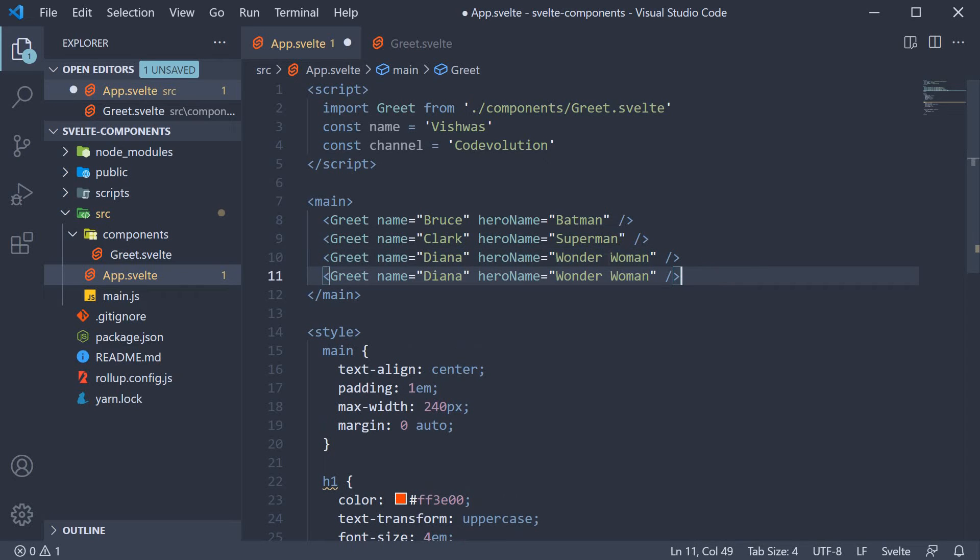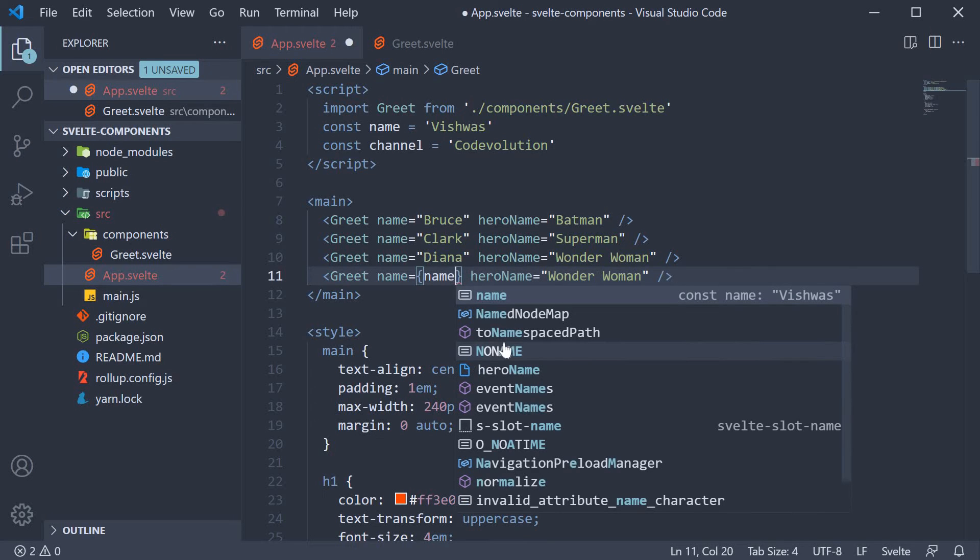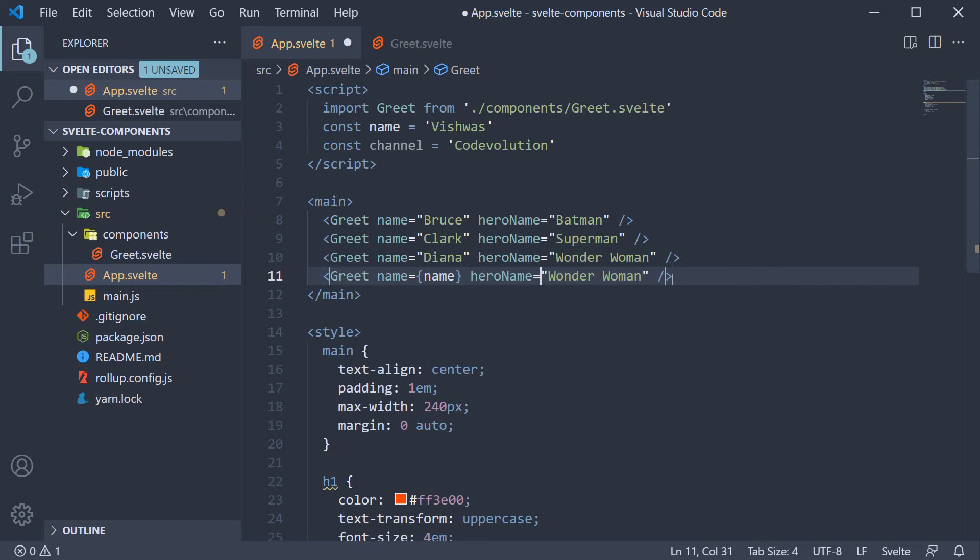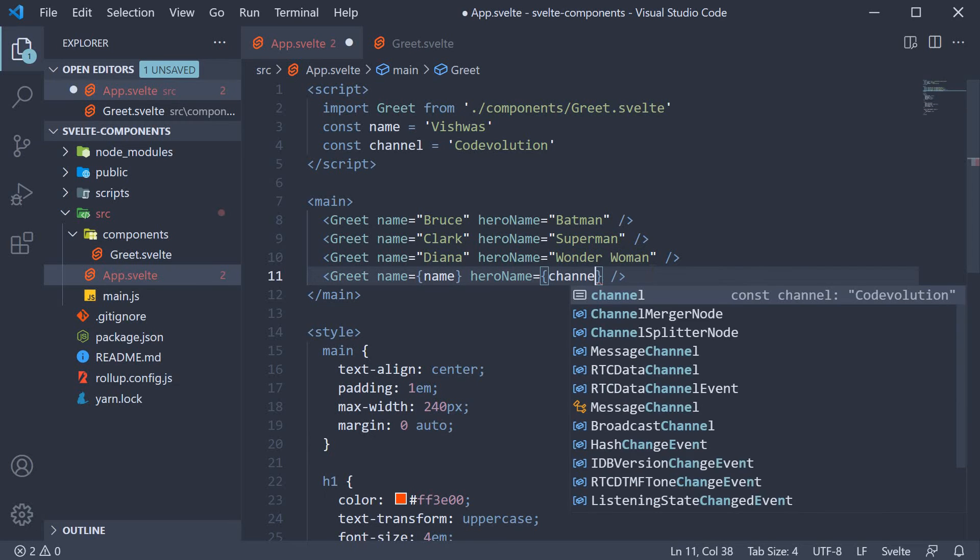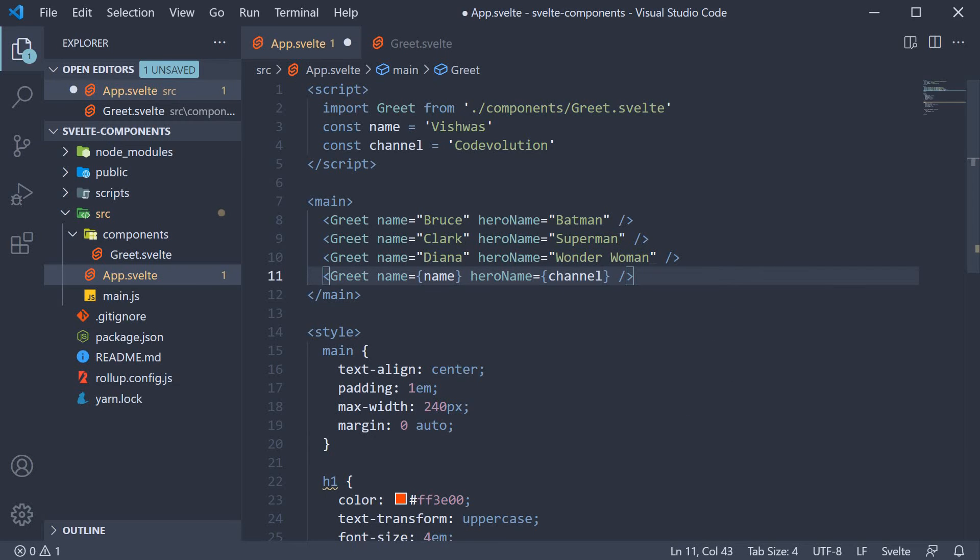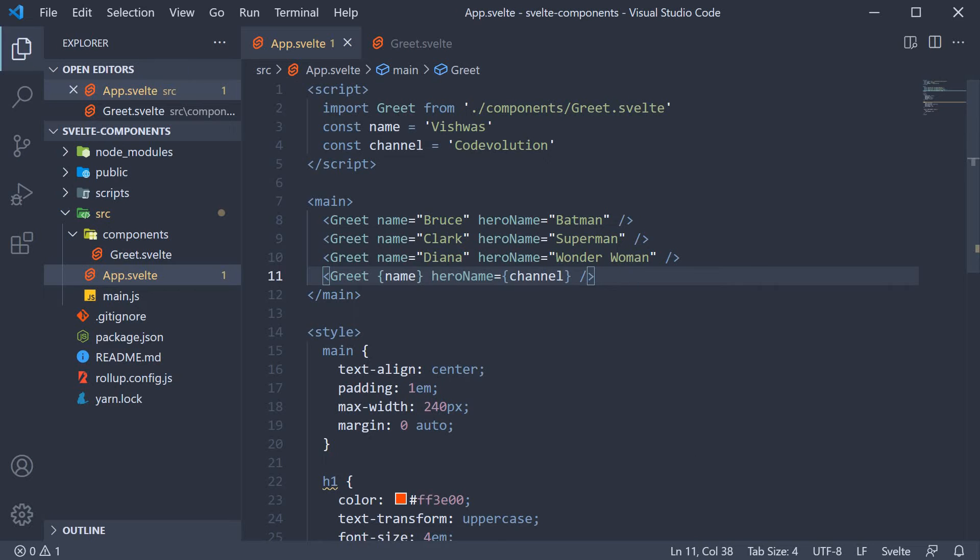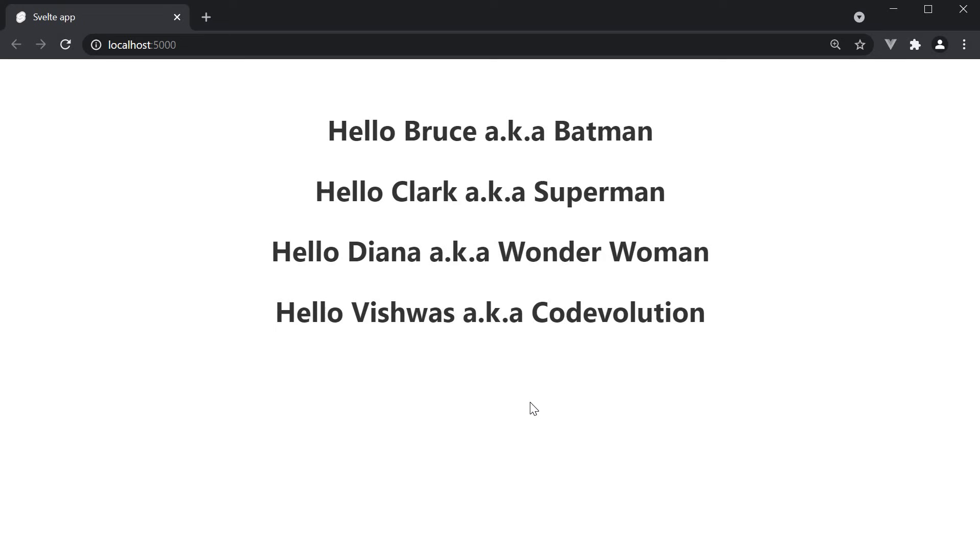We can now include another greet component and bind the two constants as props using curly braces. So I'm going to make a copy of this. Name is going to be equal to name within curly braces. Since the prop name and value is the same, you can specify the prop using the shorthand syntax. So just name in curly braces. If we take a look at the browser, we have hello Vishwas aka code evolution. Our dynamic props work as expected.